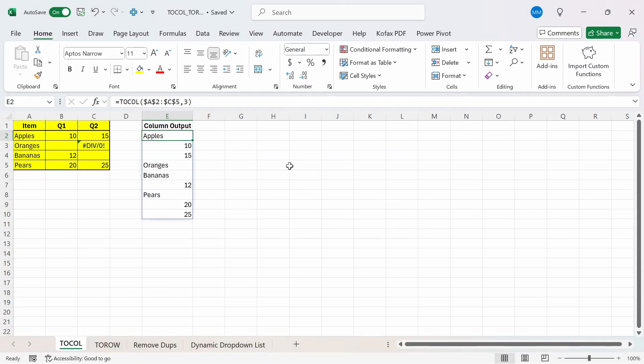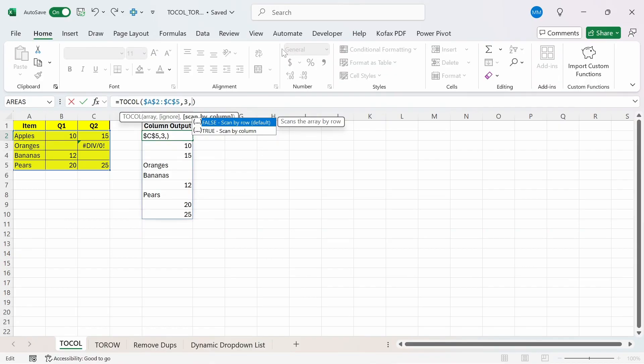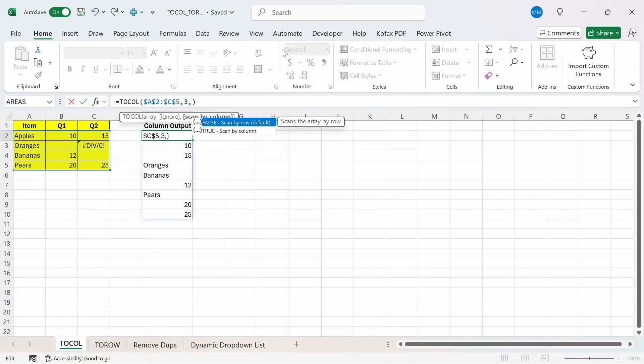The final optional argument for this function is scan by column. You basically have the option of choosing the default value false, which will scan the array on a row by row basis, or true, which will scan the array on a column by column basis. If you choose false, then the values getting appended would start from cells A2, then move on to cell B2, then move on to C2, then cell A3, and so on until you reach the last cell.